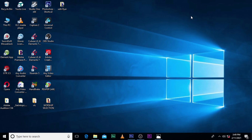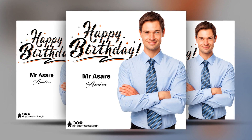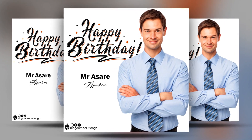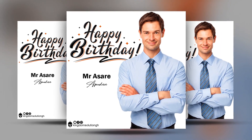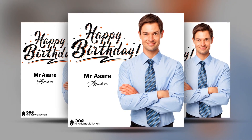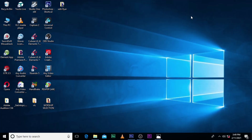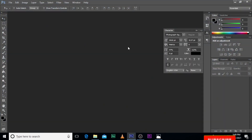Hi everybody, my name is Etkwekubani and today I'm going to show you how to design this. Alright, now this is one of the most simple tutorials I've ever made.